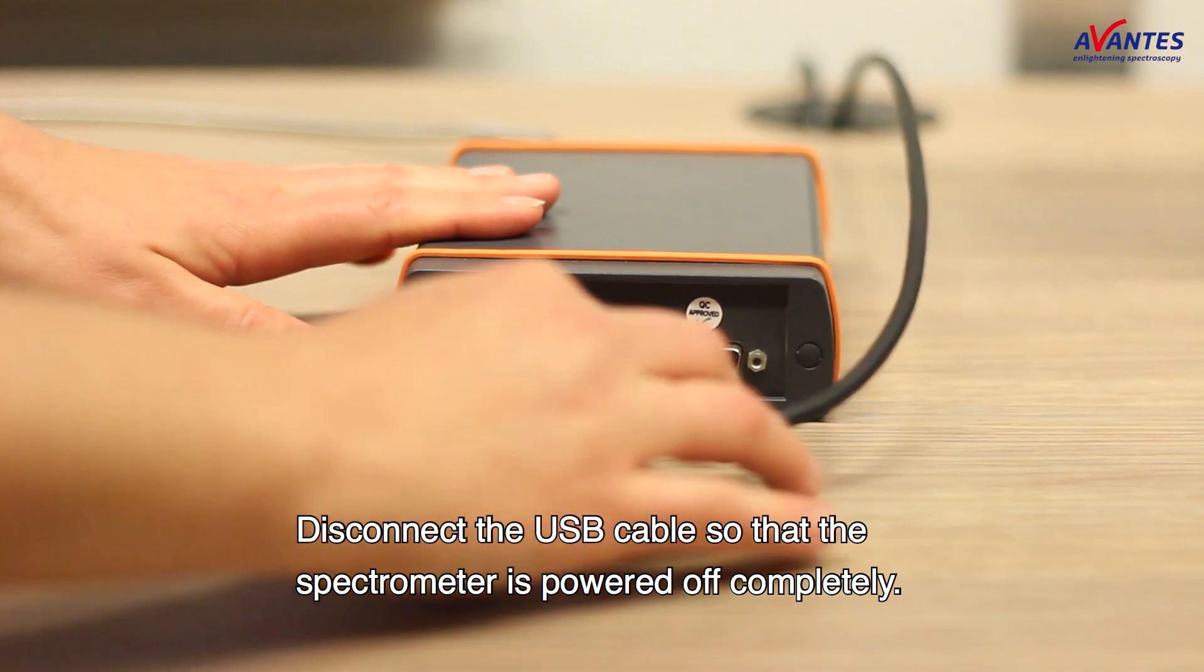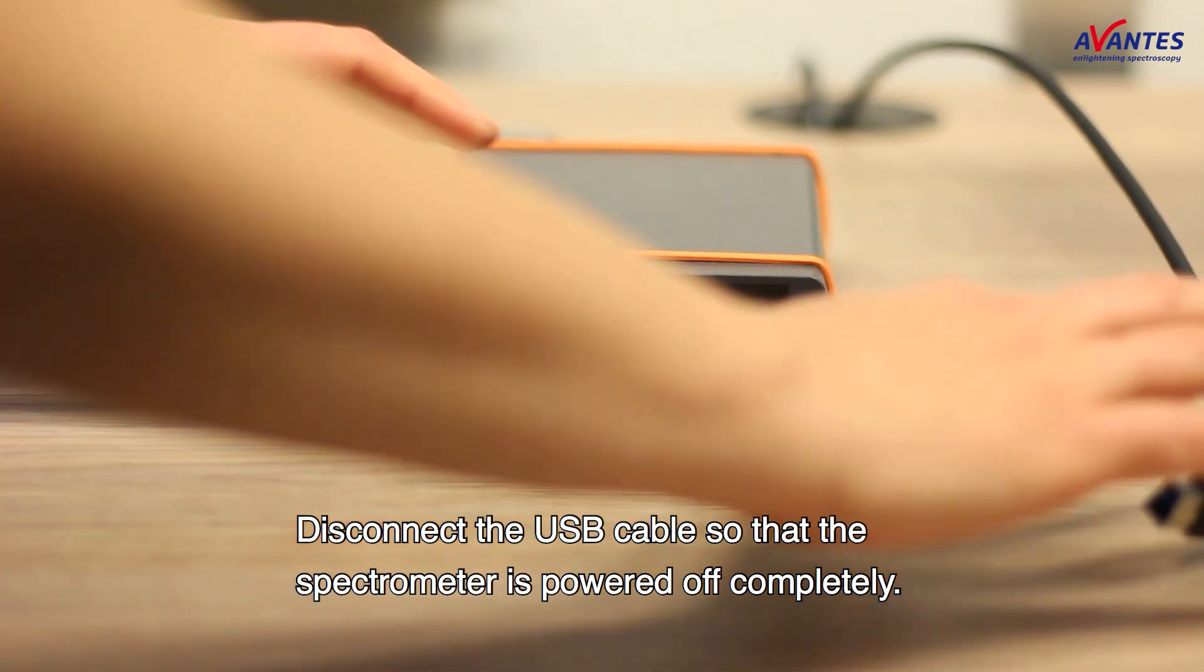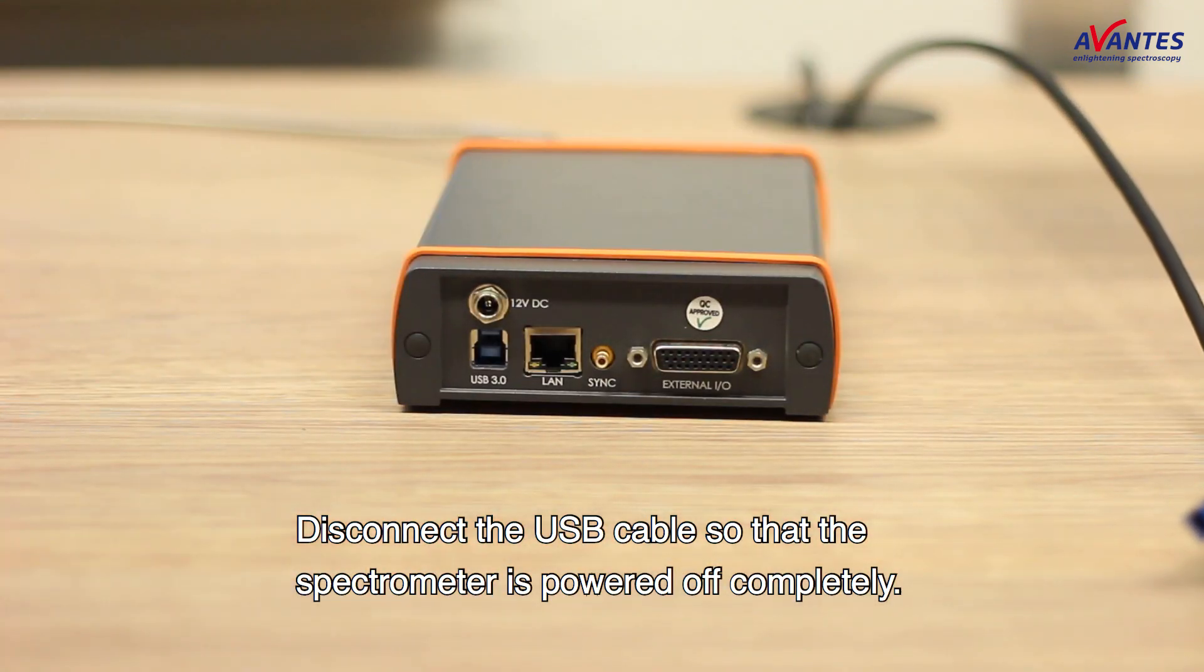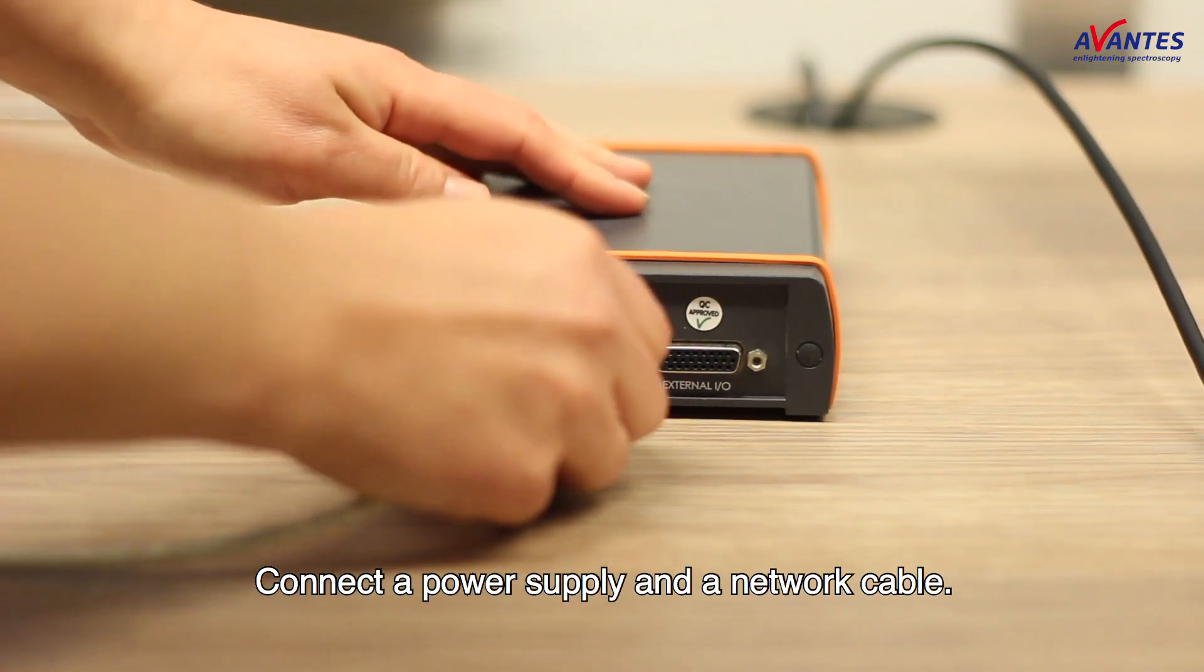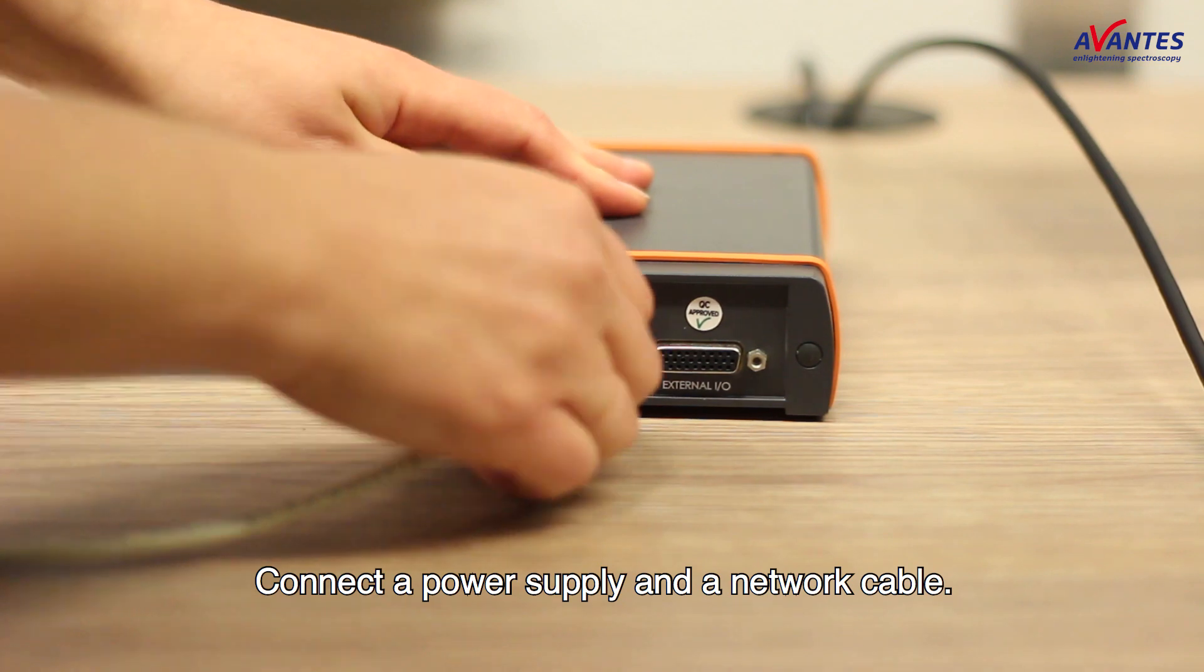Disconnect the USB cable so that the spectrometer is powered off completely. Connect a power supply and a network cable.